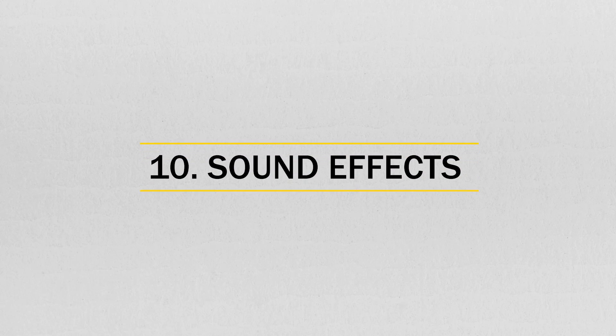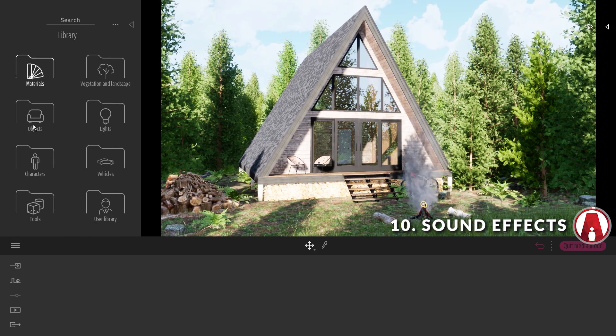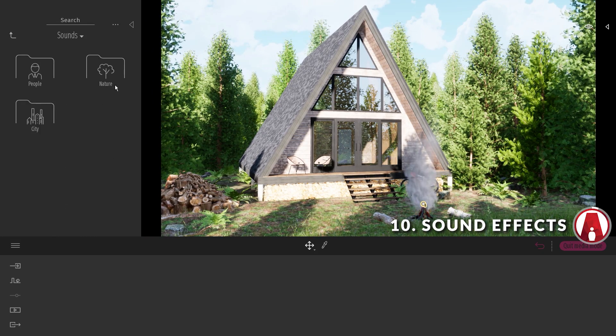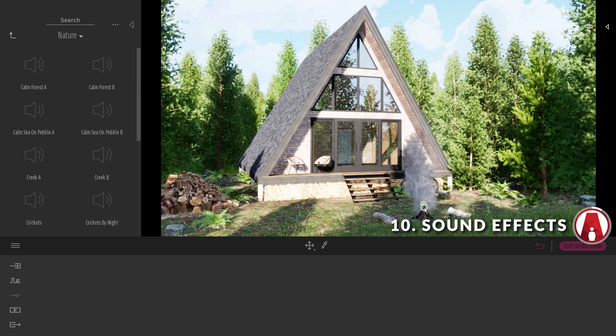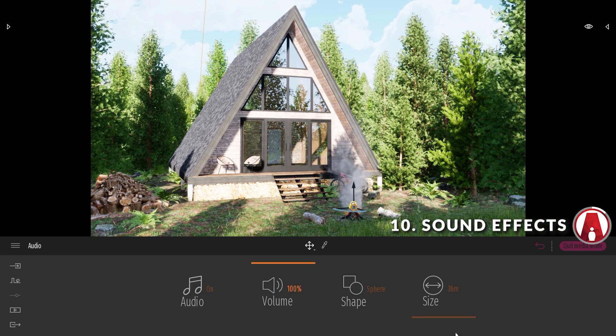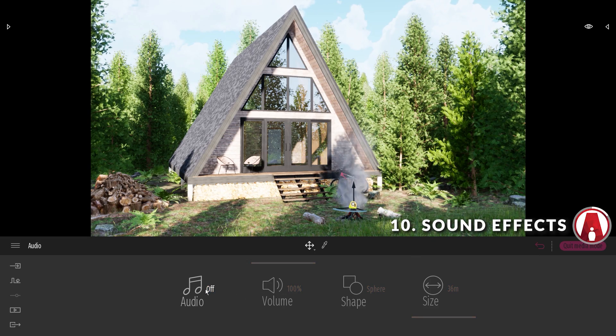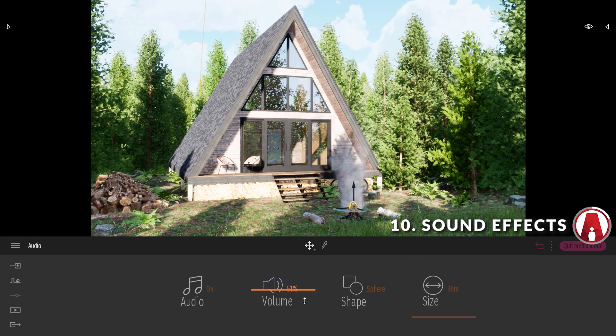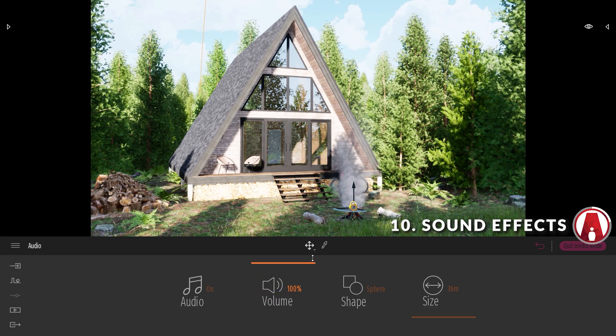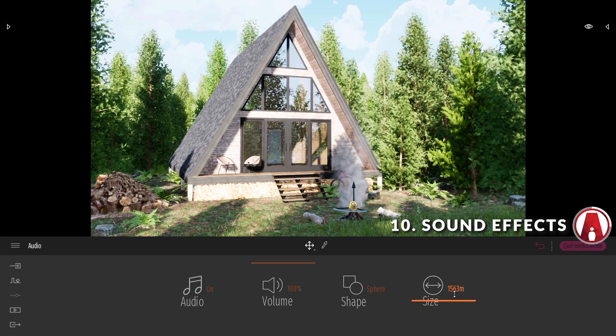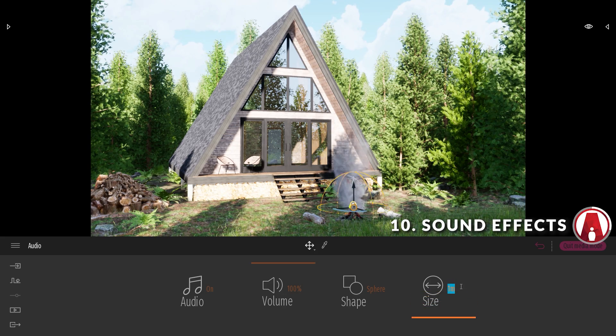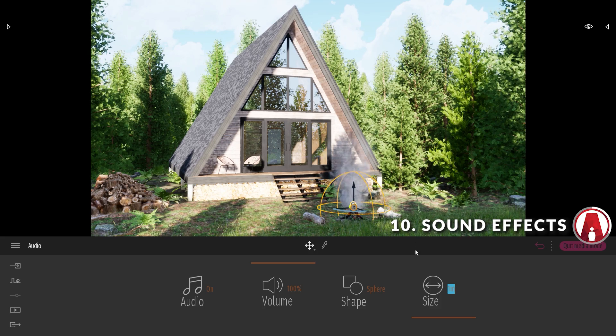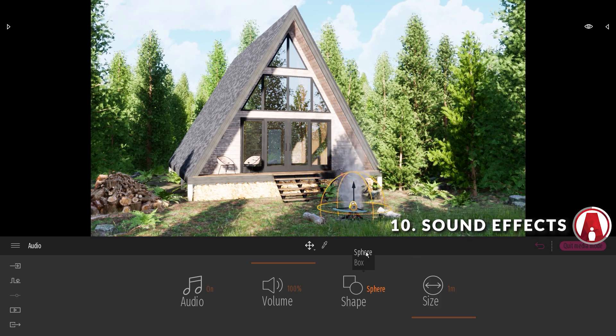Number 10. Sound Effects. In the Twinmotion library, there are sound effects that you can use to enhance your animation. For this scene, I will use the Comfort sound effect. Each sound effect has several settings, such as the on and off button, the volume slider, the size, which determines the area where you can hear the sound, and the shape, which controls the shape of that area.